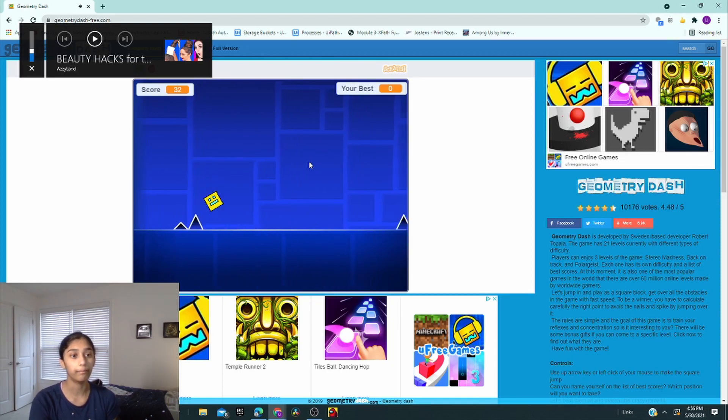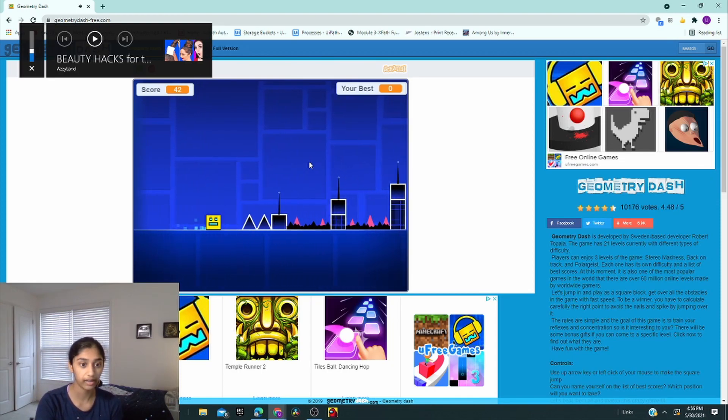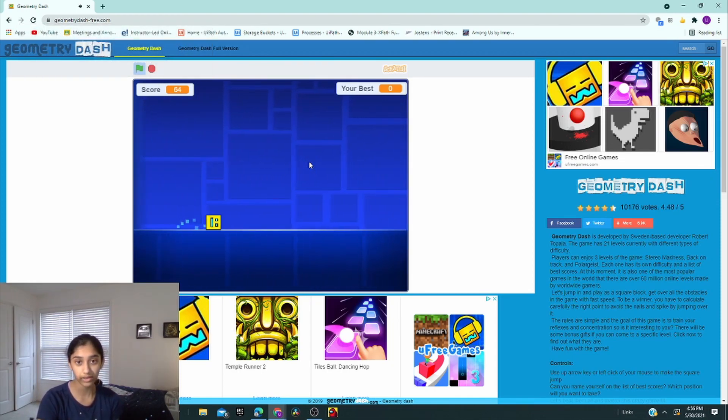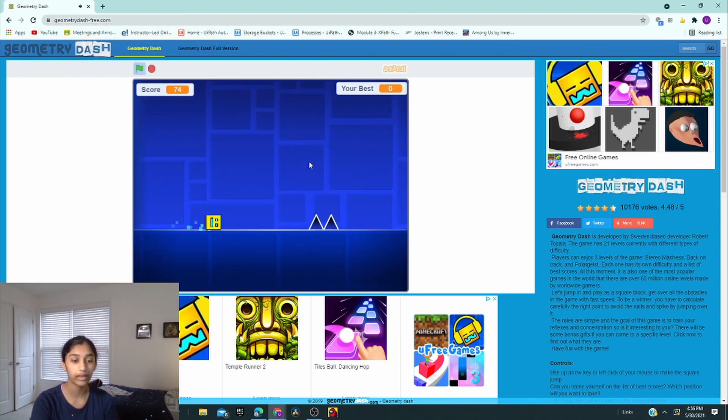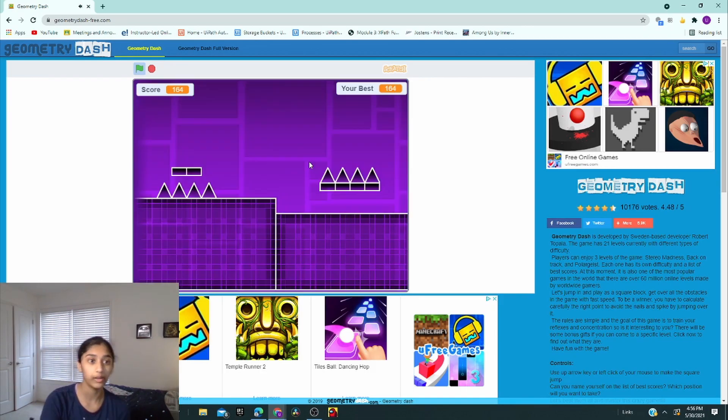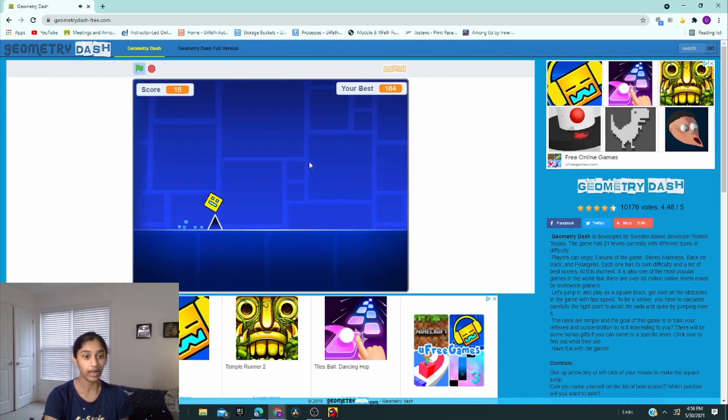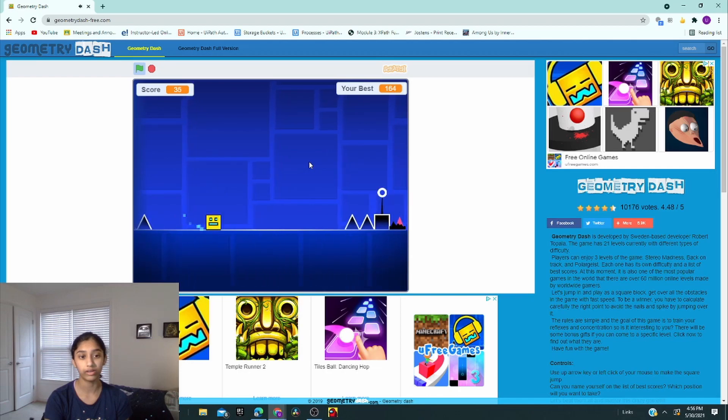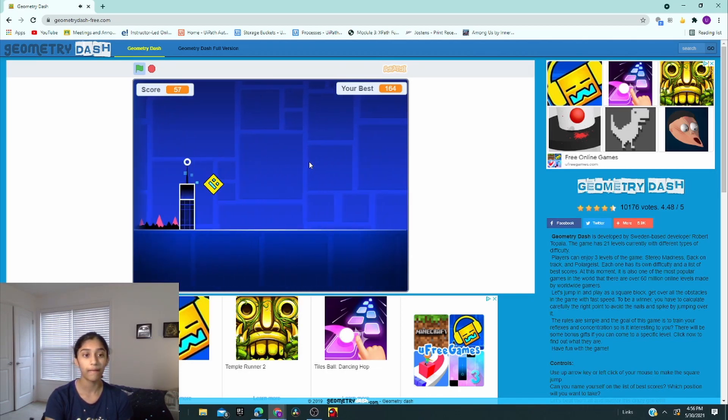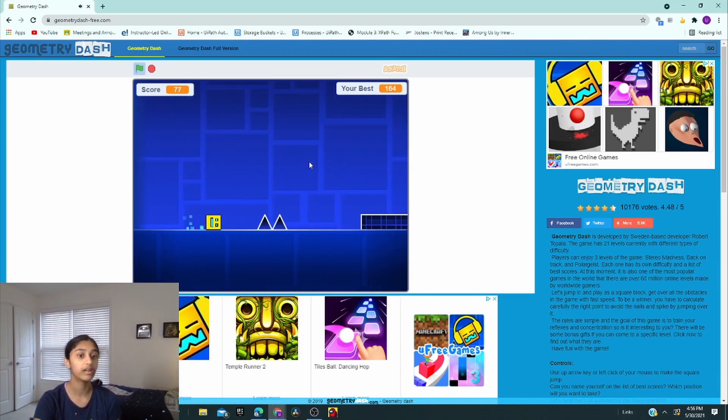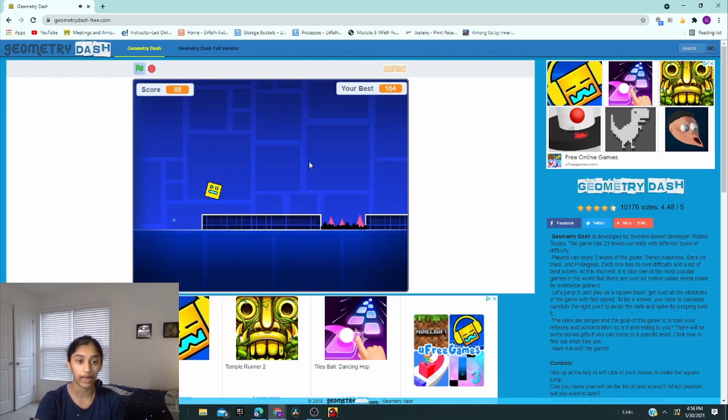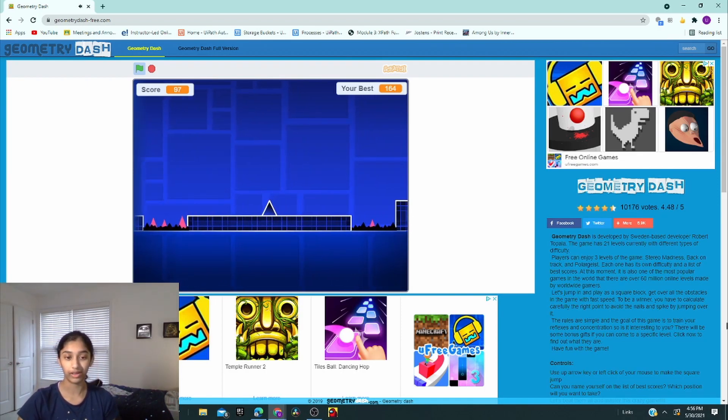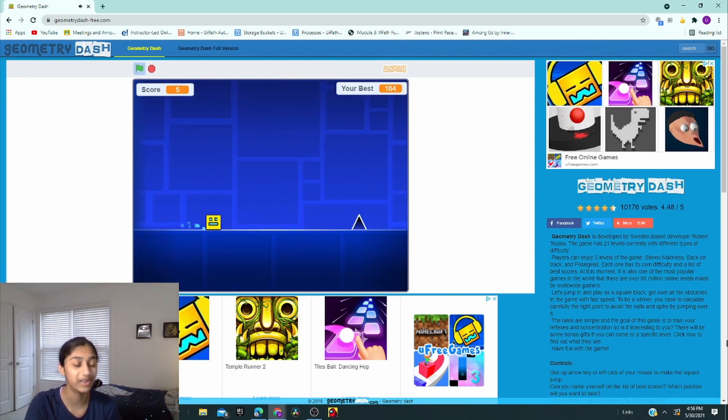Okay, so the first one is Stereo Madness. This is the one that I am best at. I got the farthest in this one, like I got like 500. Oops, so I jumped a little too late there. And there's two other levels.